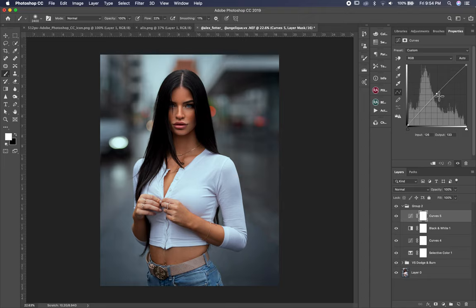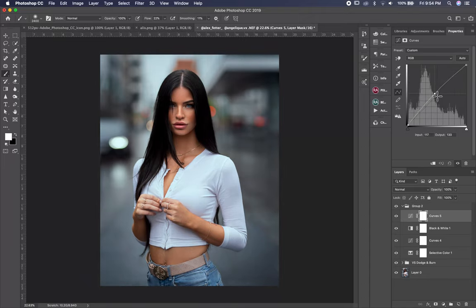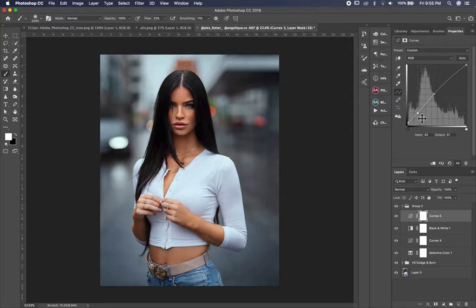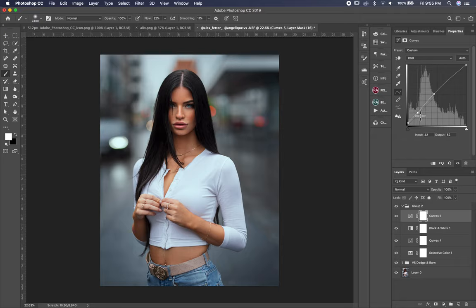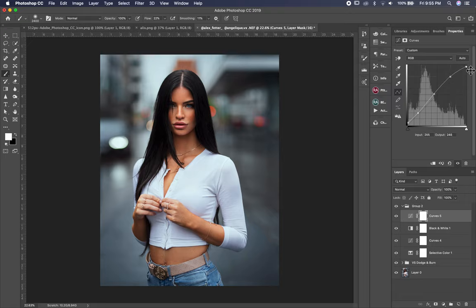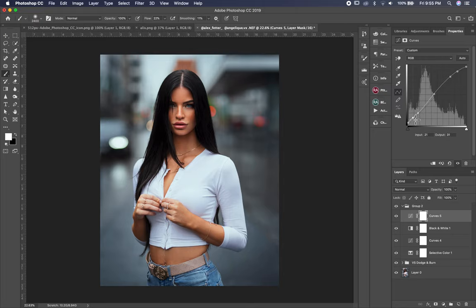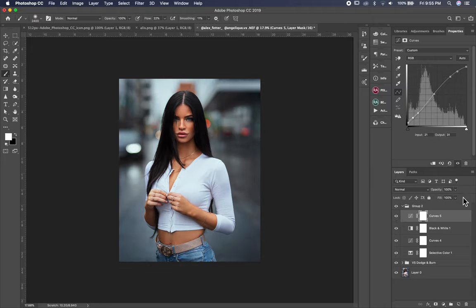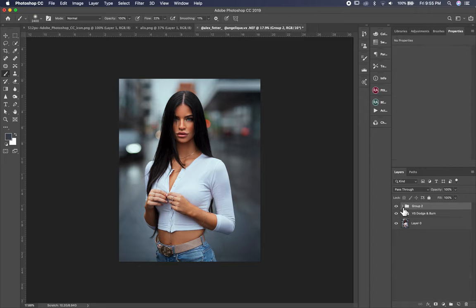And then I go to the curve, and I bring it up in the mid tone and bring up also the black. And in the shadow I bring it down. As you see, you can take your time with your curve because it's very sensitive, the curve. So make sure to adjust carefully. And in the dark shadow I bring it a little bit up. And this is the before and after. I lower the opacity a little bit, about 72, and this is the before and after.